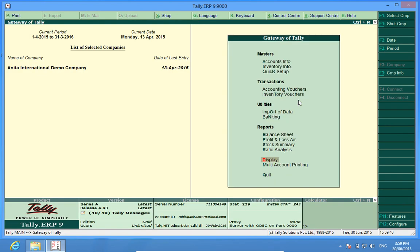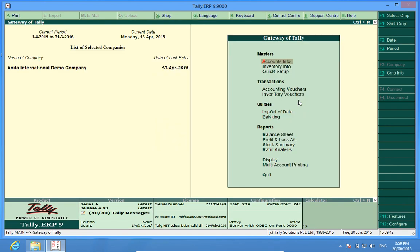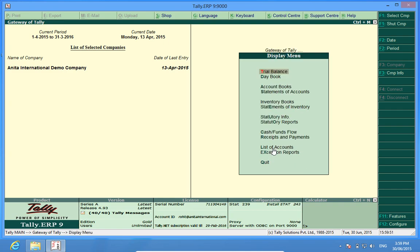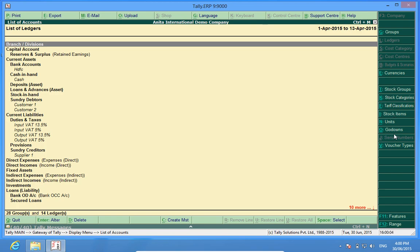So I want to export masters from this company to a newly made company. What I will do, I will go to display, then list of accounts. This list of accounts shows various ledgers and other masters, godowns, units, stock items, tariff classifications, and other heads which are already present in this company.